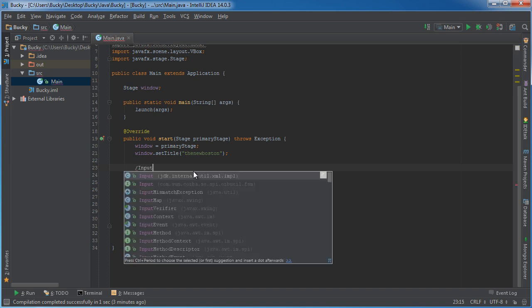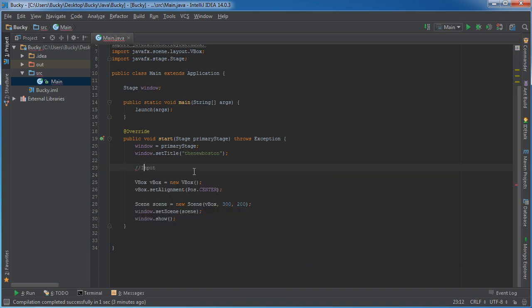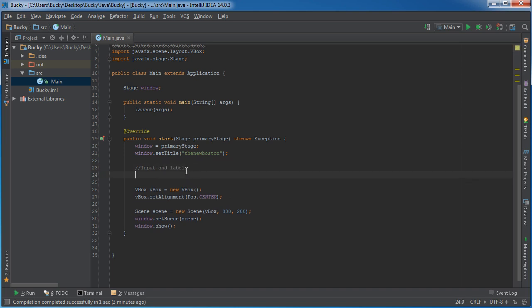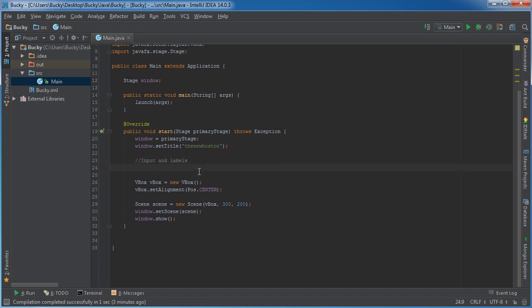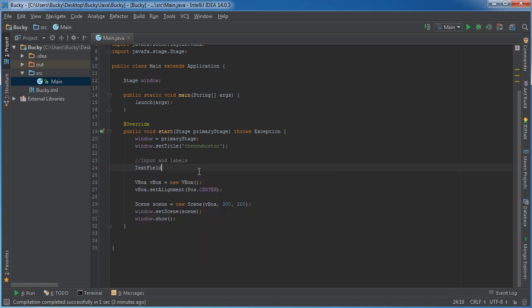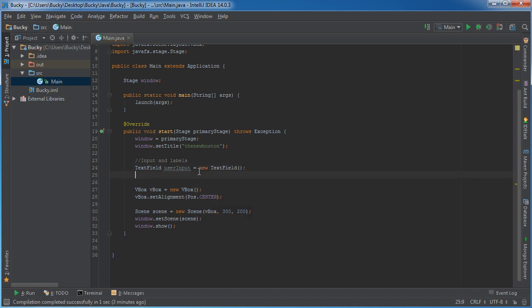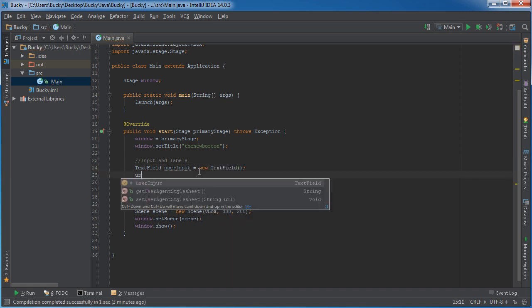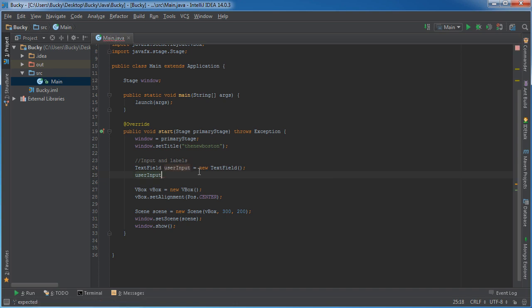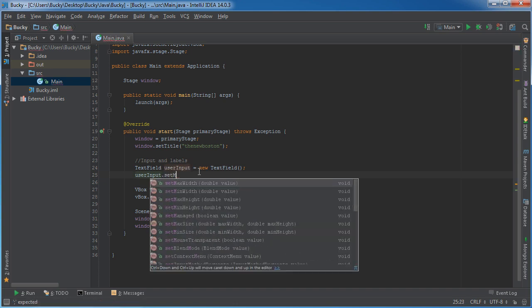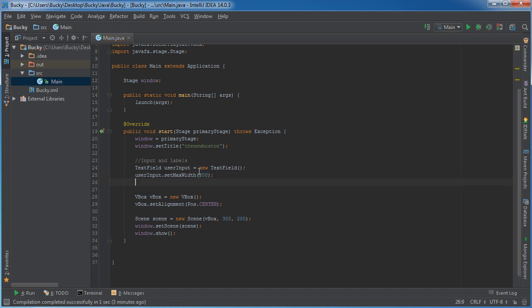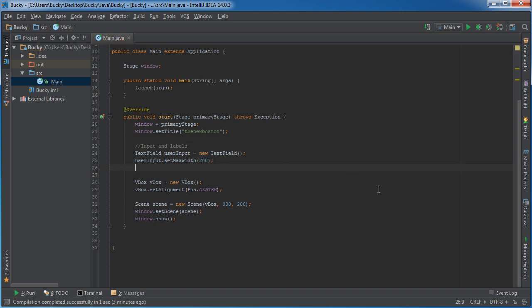So let me comment this. So first I'll say input and labels. So text field, I'll just name the place where the user types in like user input, set this equal to new text field, and I'm also going to do this. User input, I'm just going to make sure it's not too long, so set max width equal to something like 200. And that's just so it doesn't take up the entire width of the window, which will look kind of weird.